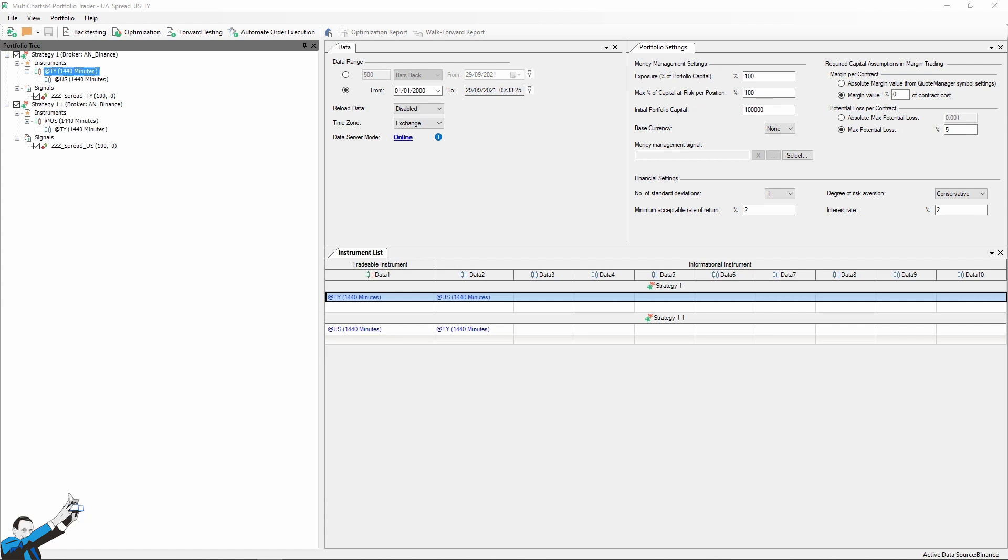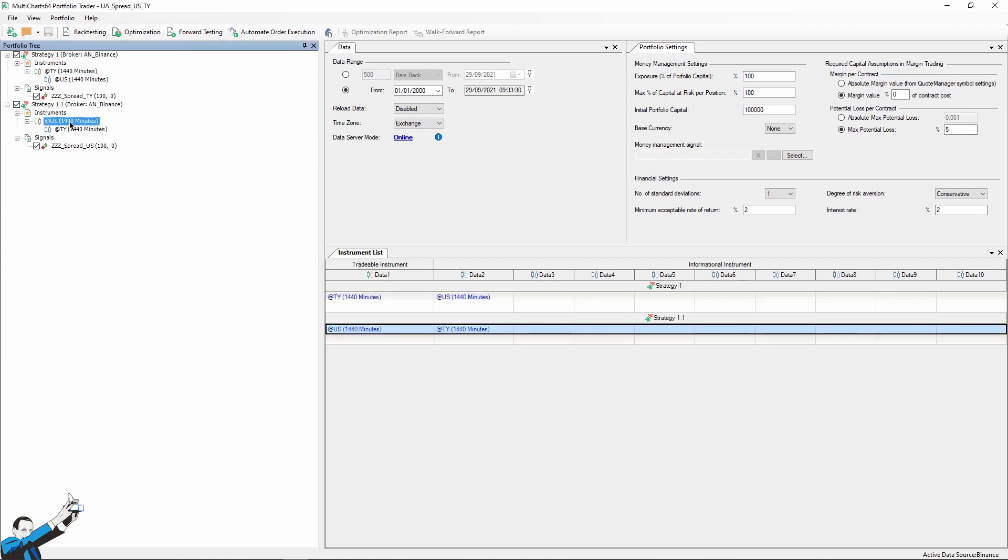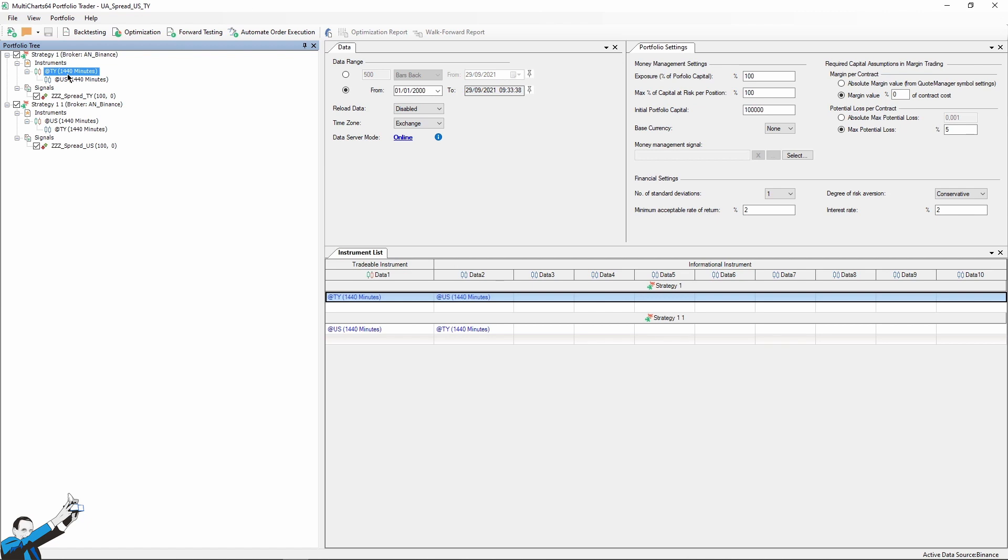The instruments we're going to use are, once again, futures. In particular, we'll use the US 30-year Treasury bond future and the US 10-year T-note future, which is correlated to the former but has a much shorter duration. As for the timeframe, we're going to use 1,440 minutes. So basically, 1440-minute bars correspond to a daily timeframe. However, since they are not adjusted at the end of the day by the different data providers, these bars are more accurate. And that's why I recommend that you also use 1440-minute bars.